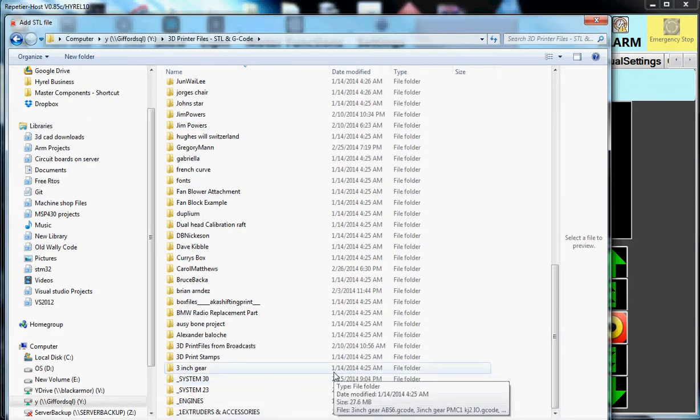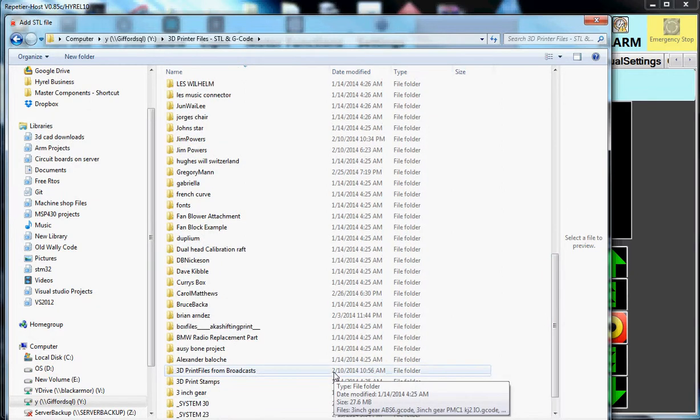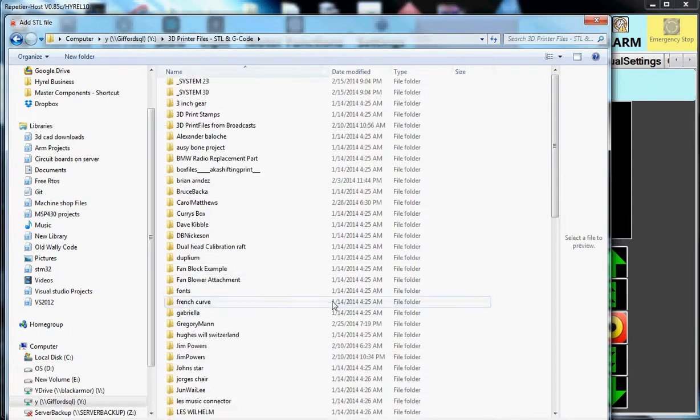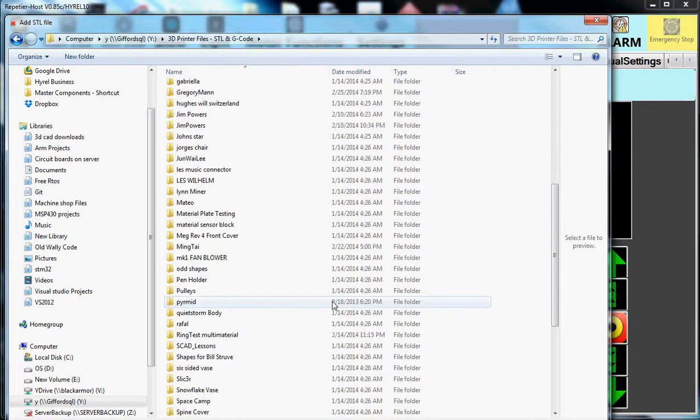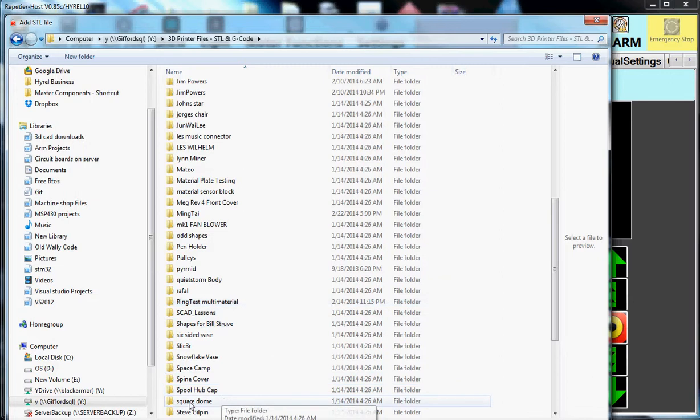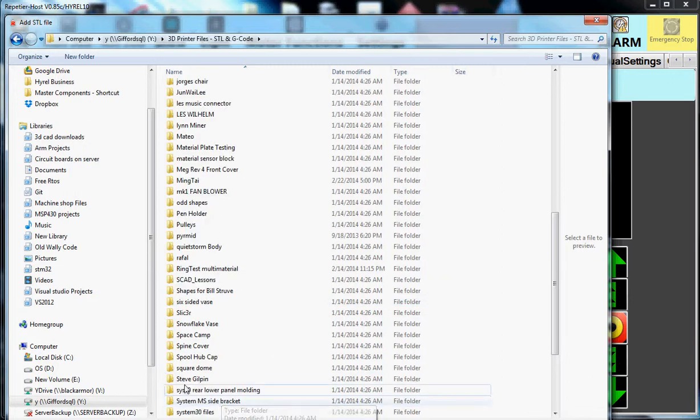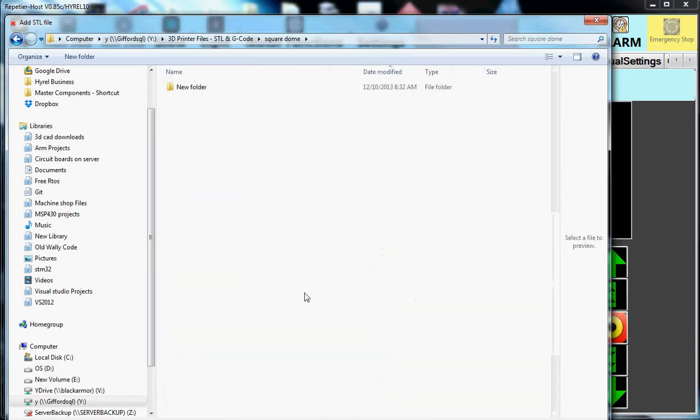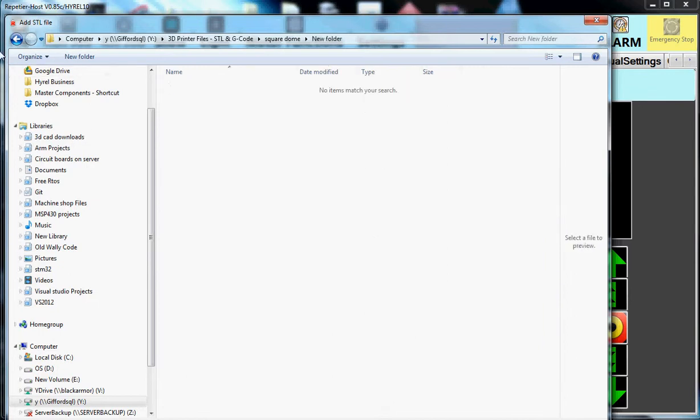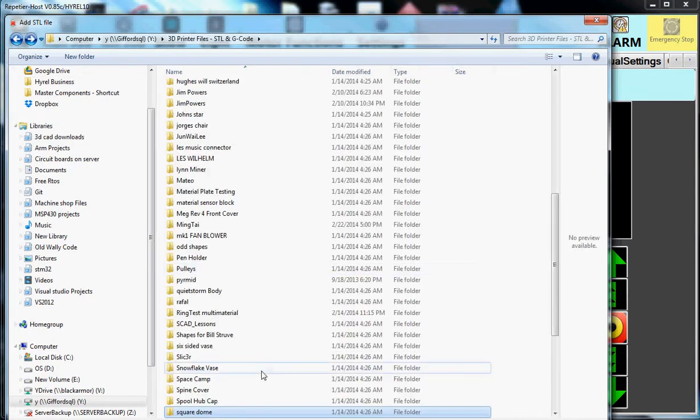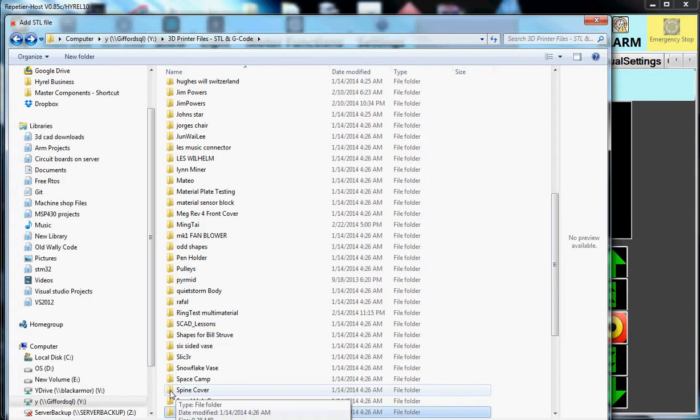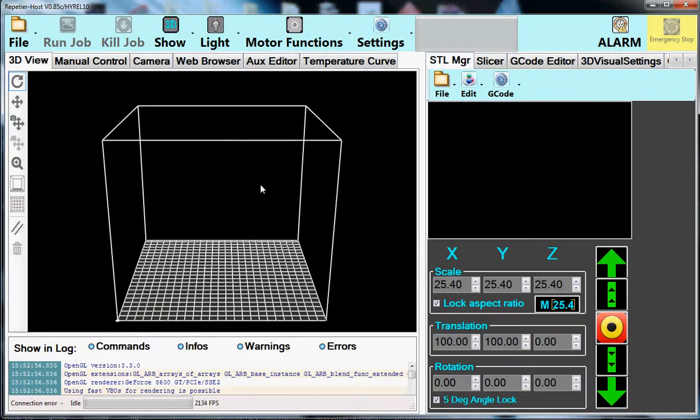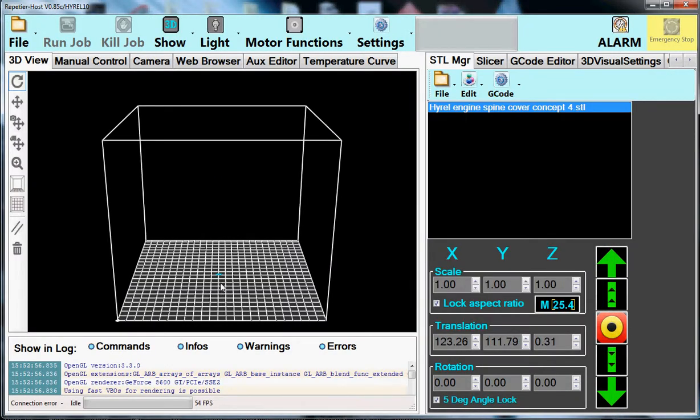I guess I might want to go by name. Square Dome. And there's no STL file there. So guess what? We will go pick something else. Spine cover. And we take that. And now you can see that it's really small.